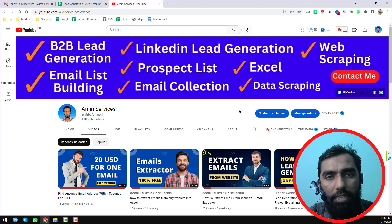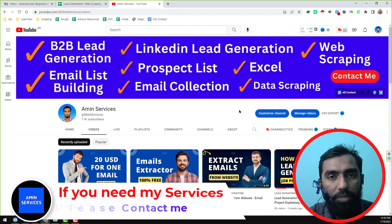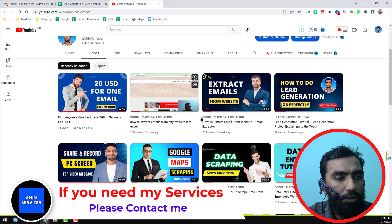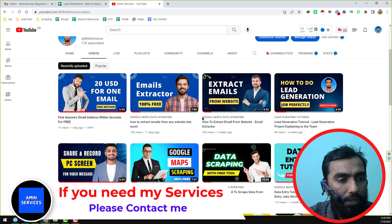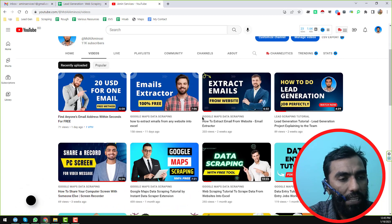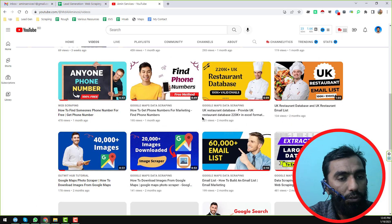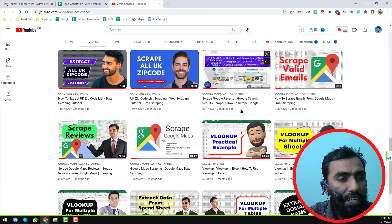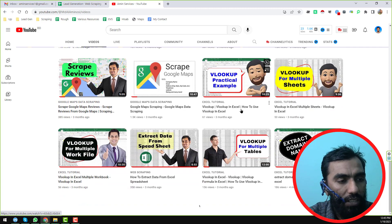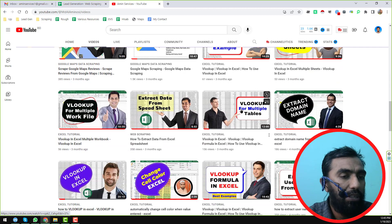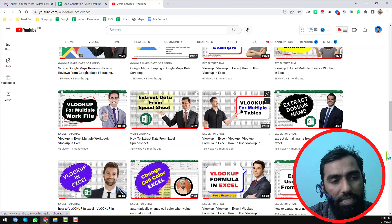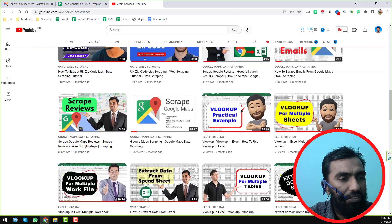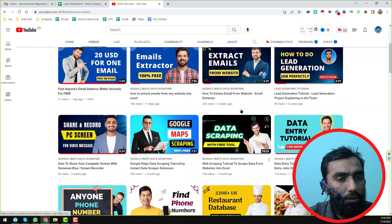Assalamu alaikum everyone, this is Ameen and welcome back to my YouTube channel. I will show you how to scrape valid email from Google Maps. Before going to the tutorial, if you are new to my YouTube channel please subscribe, share this video on social media so other people can also learn. After watching this video, if you need my service at a cheap rate please contact me — all my contact details are in the video description below.